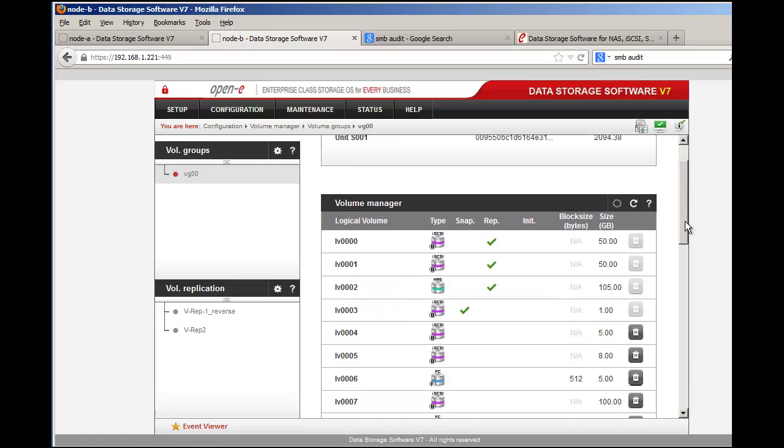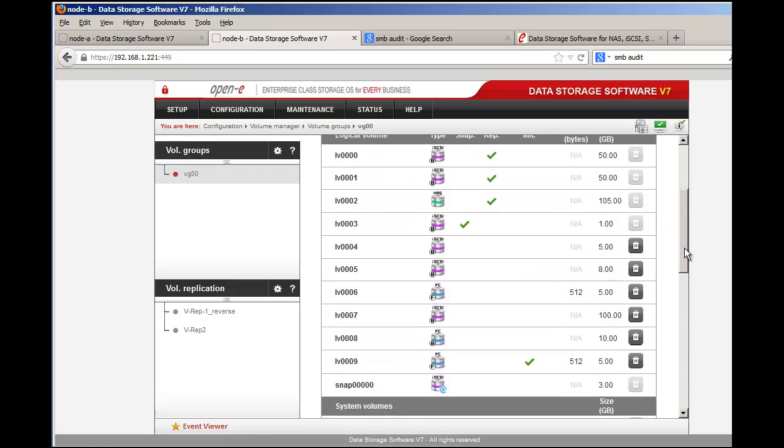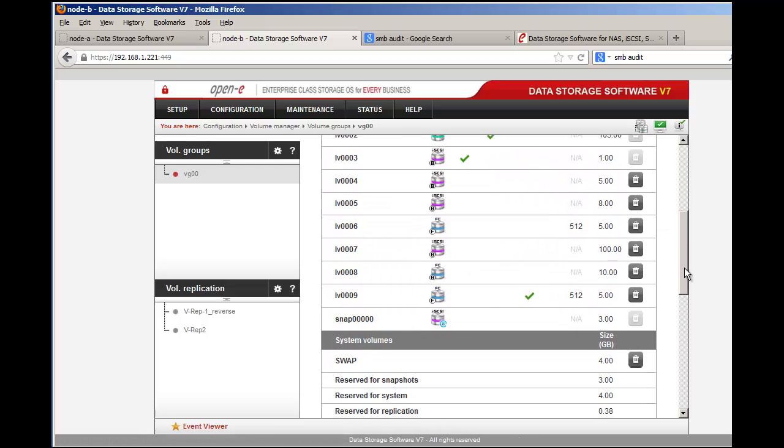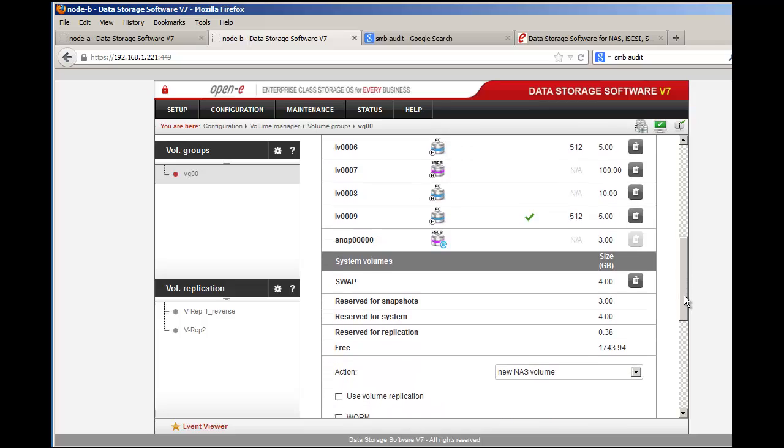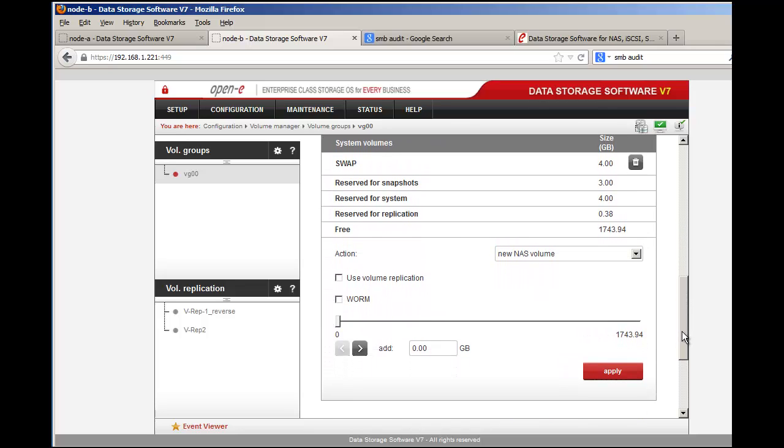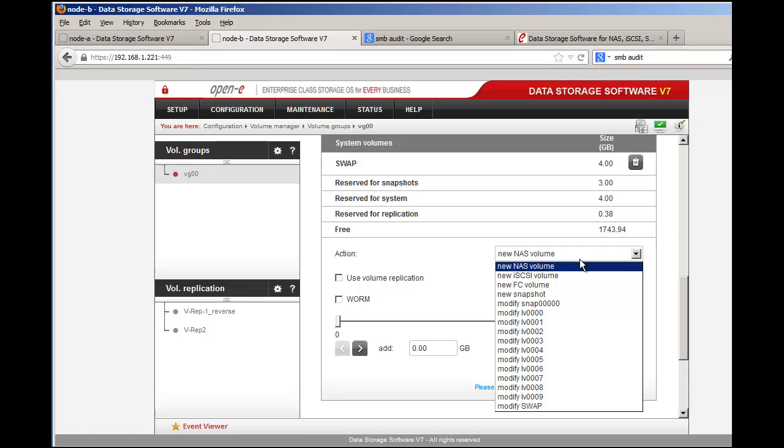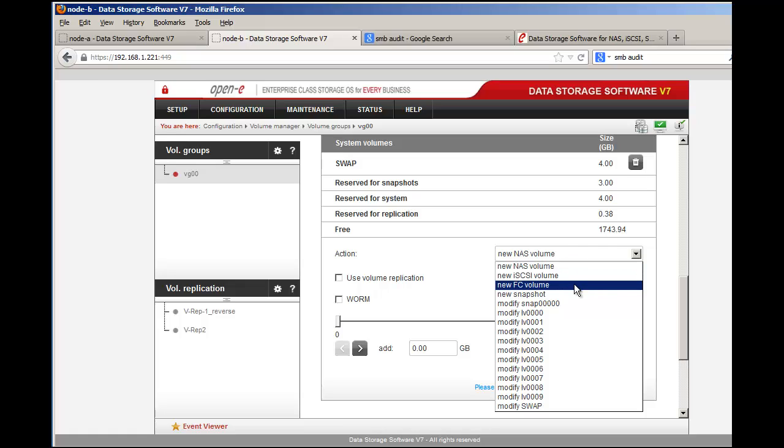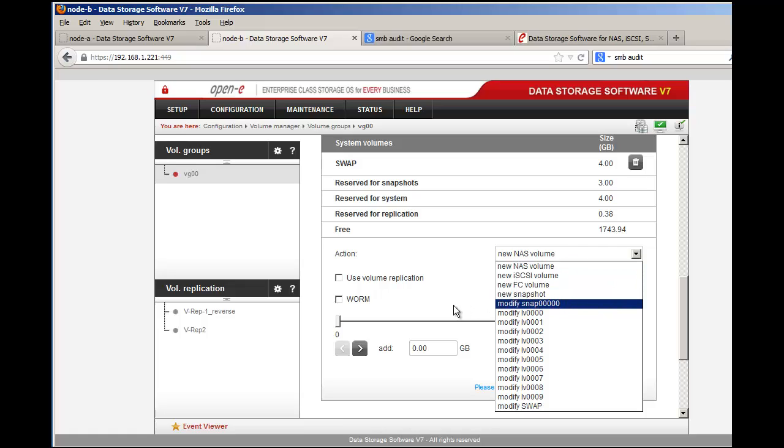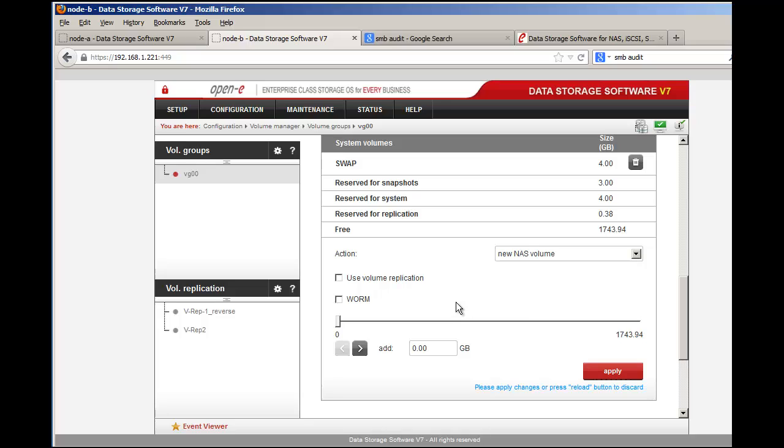We're loading up the volume manager. If we scroll down we can create a NAS volume. It's very simple - just select a new NAS volume. You can create other volumes of other types: iSCSI, fiber channel, snapshot file volumes. In this case we're going to do new NAS volume.